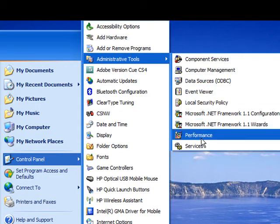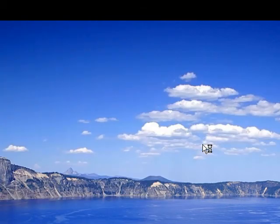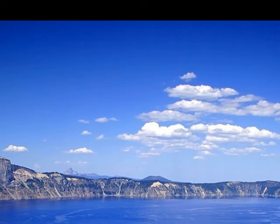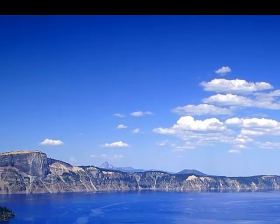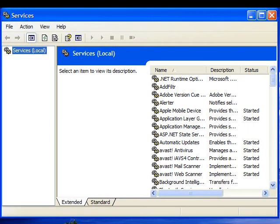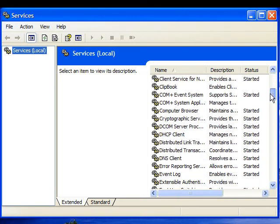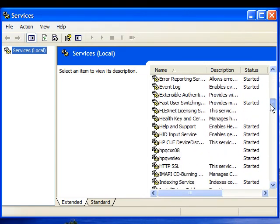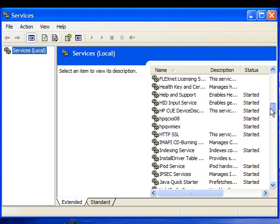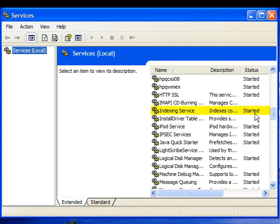And then scroll down and select the services tab. Once our services tab loads, we will have to scroll down the page looking for indexing service. So let's just scroll down and we have found the indexing service right here.